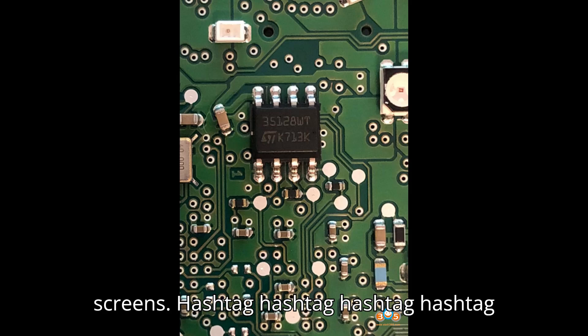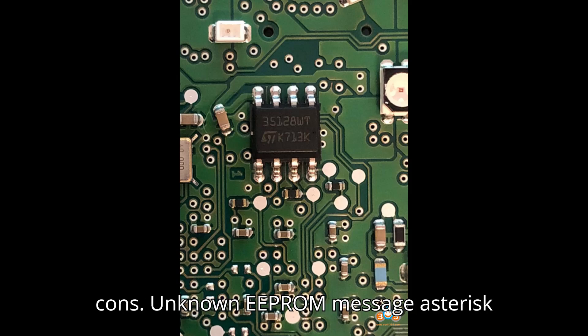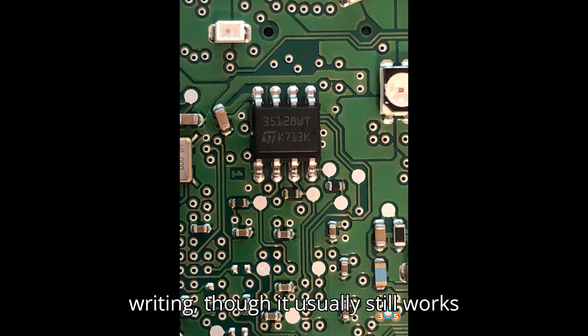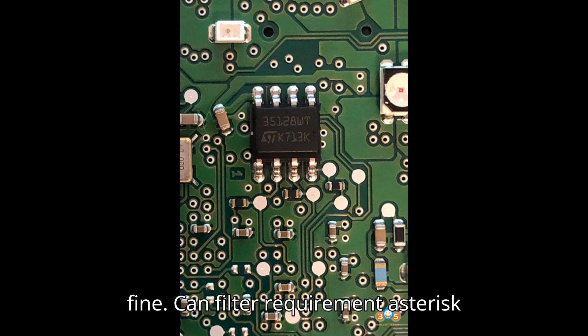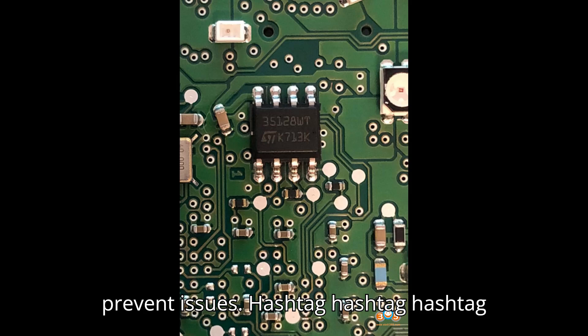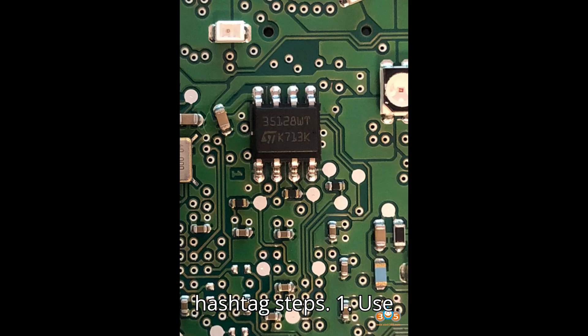Cons: Unknown EEPROM message - sometimes displays unknown EEPROM after writing, though it usually still works fine. Can filter requirement - needs a can filter for BDC systems to prevent issues.